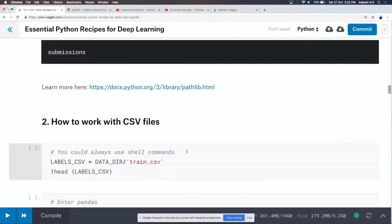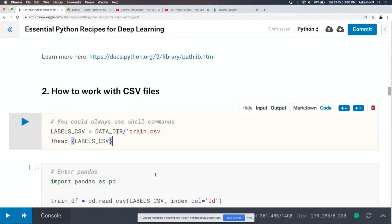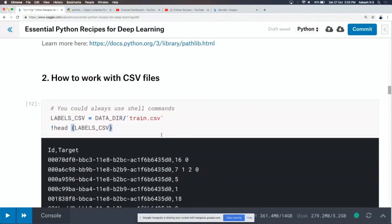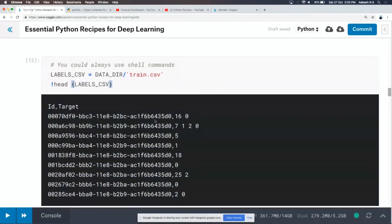The second thing is working with CSV files. Most of the data you get for machine learning competitions is stored in CSV files. For this particular competition, you have a file called train.csv. Using a shell command, we can look at it — you have a list of training labels. You have an ID, and some target classes for each ID. By looking at this, you can already tell that this is a multi-label classification problem.